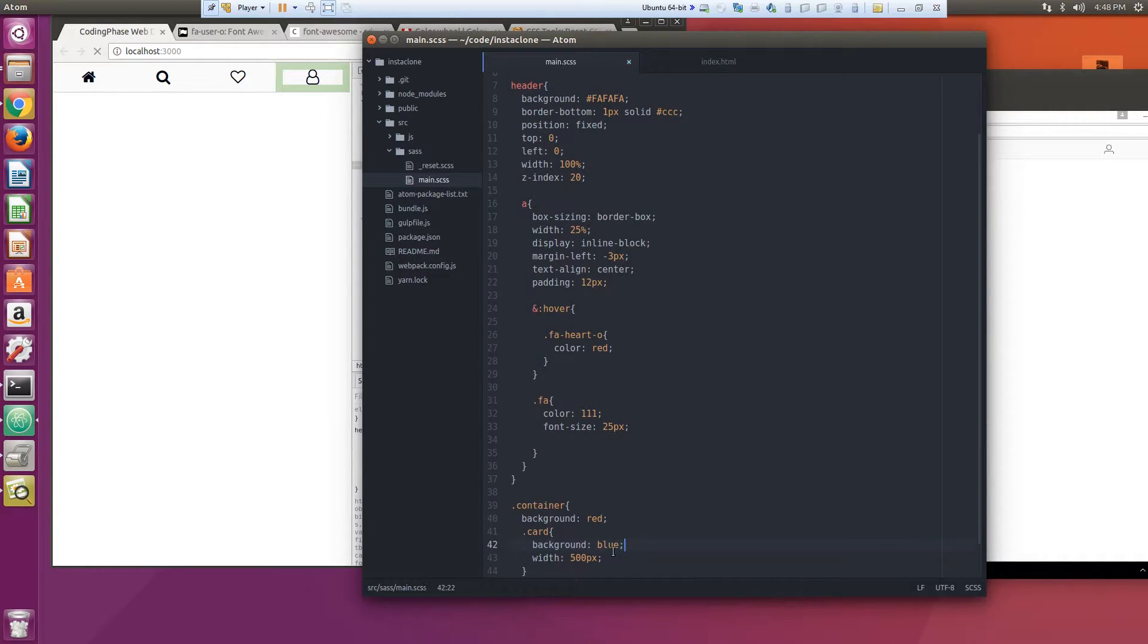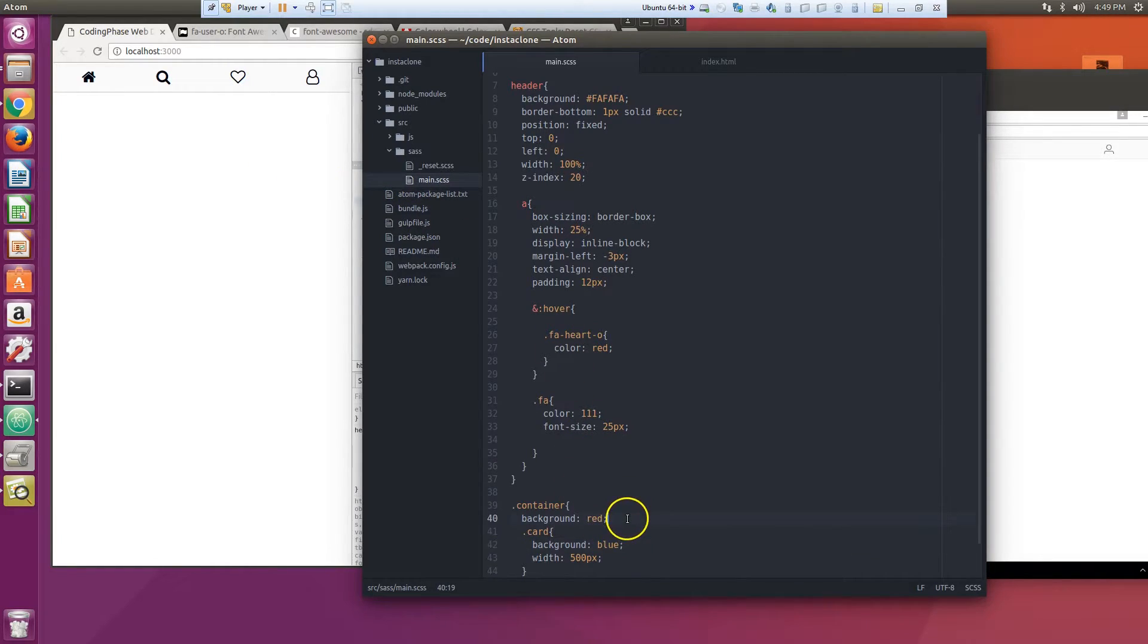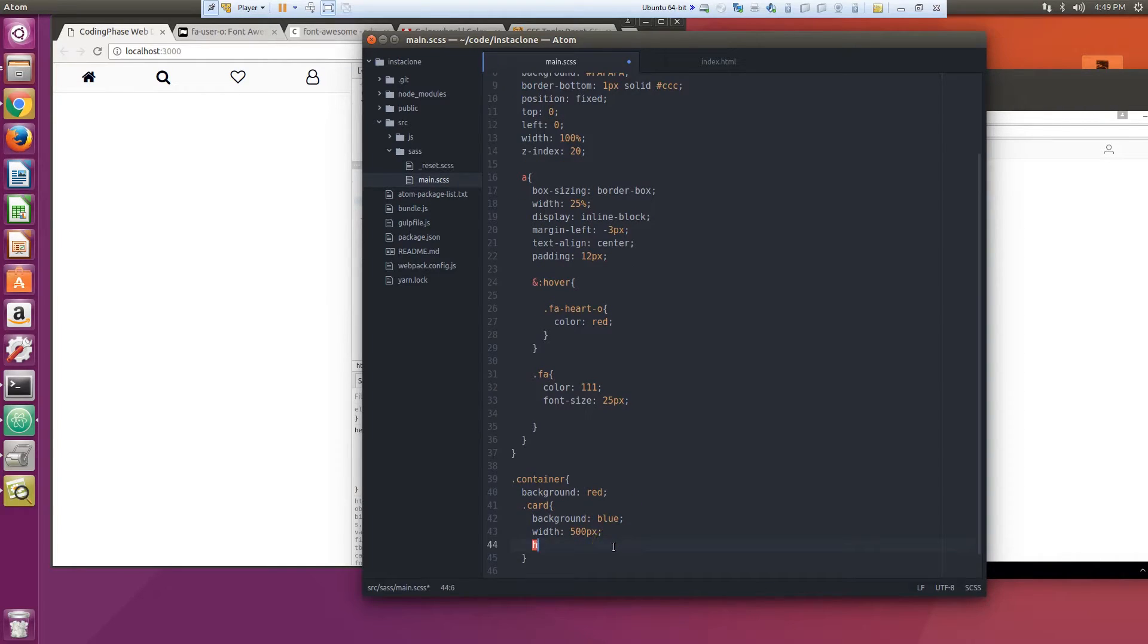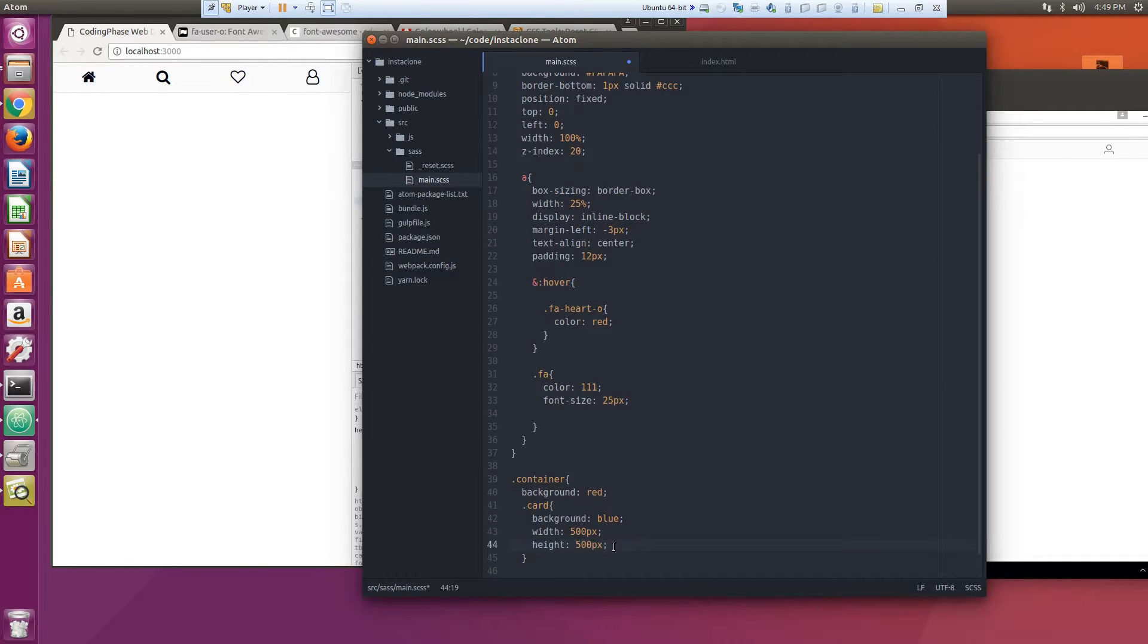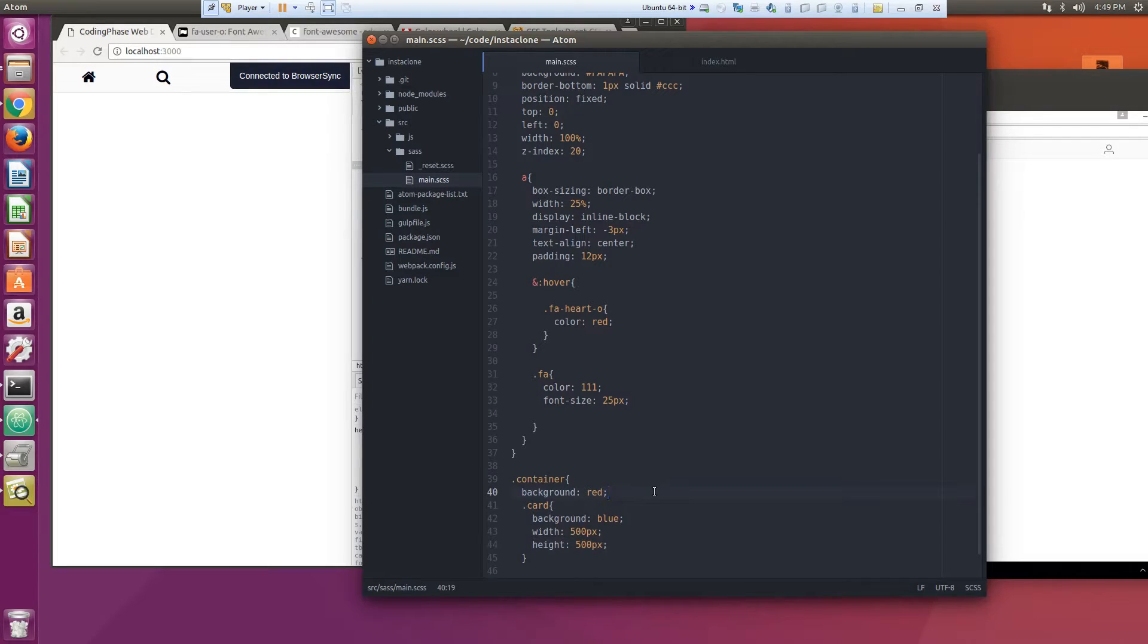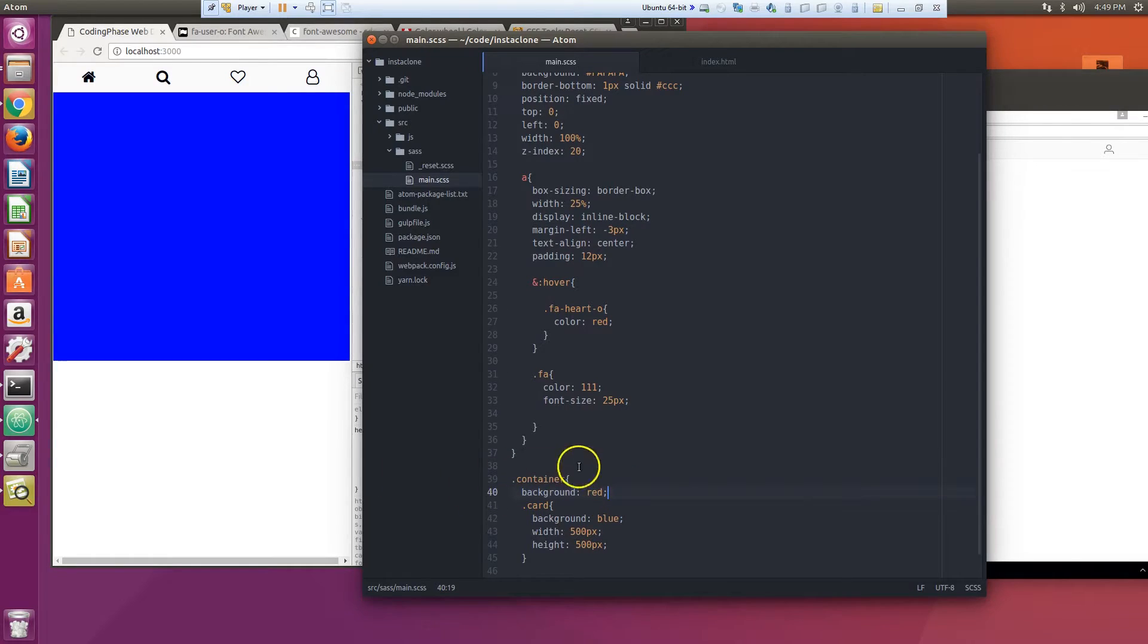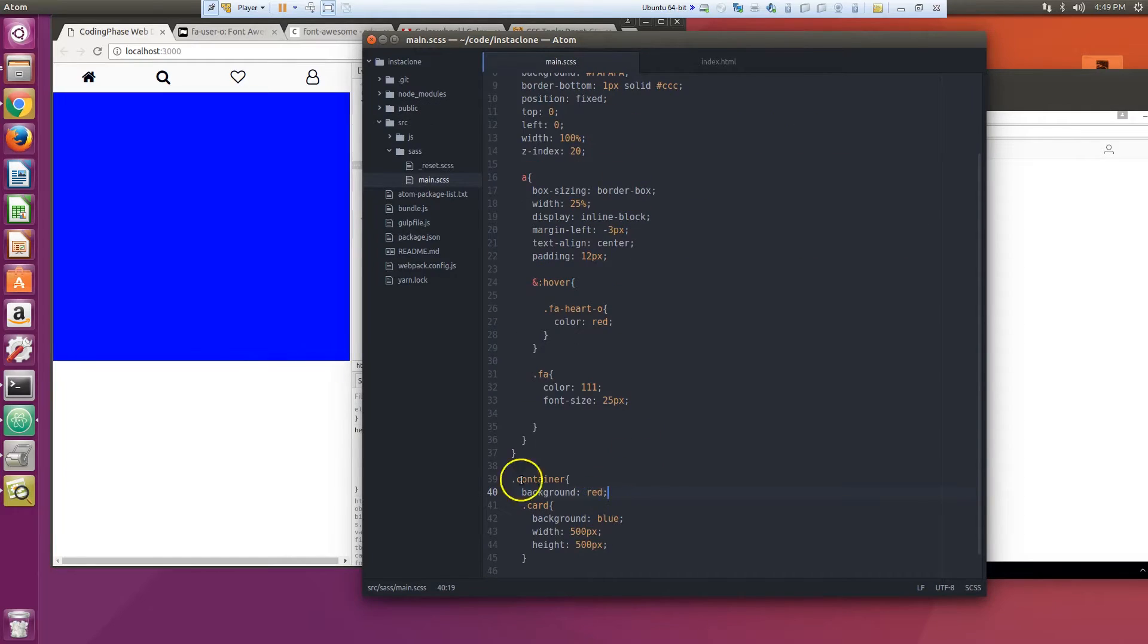We know the container is going to be the section that's behind it, so it's going to be background size white, background let's say red. And then card background is going to be blue. This is just so you guys could see what the hell is going on. Now we definitely need to put some height into this.